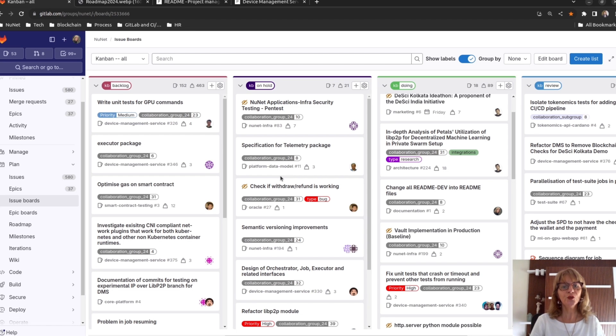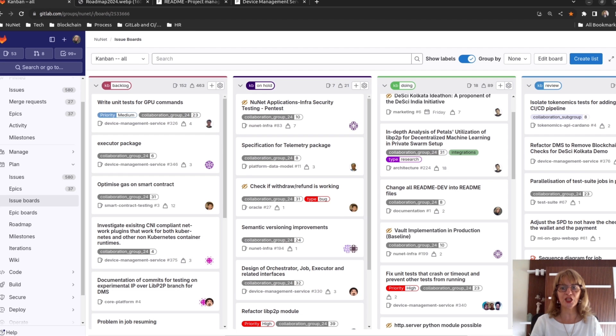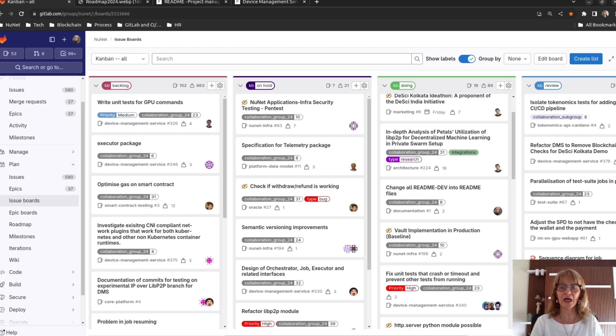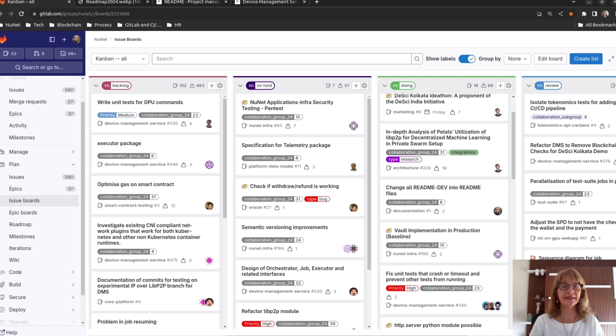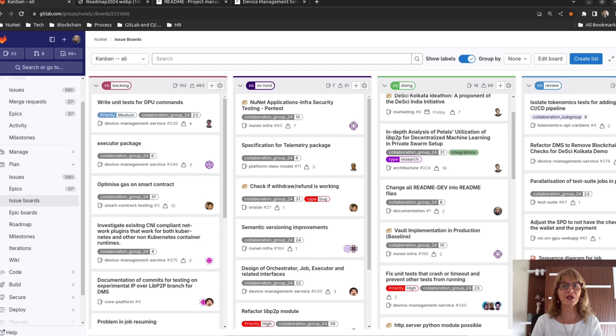At Newnet, we also implement the Critical Chain Project Management. This methodology involves planning projects by accounting for the actual capacity of resources and directing management focus towards critical aspects.